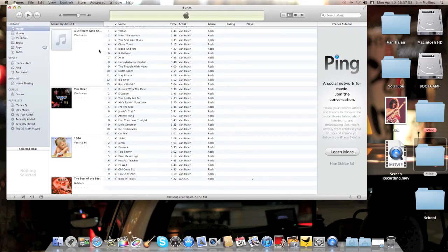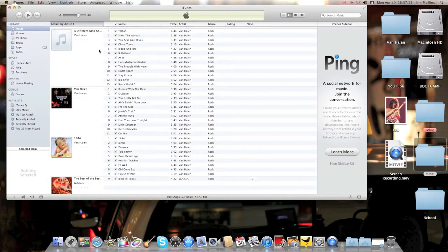ACDC, for example, they do not allow iTunes to distribute their music, and if you put an ACDC CD into your iTunes, you will not be able to download the artwork.